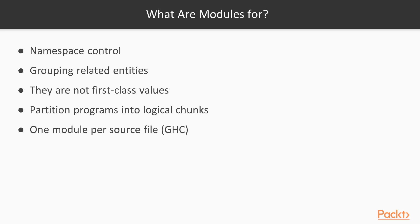Next, modules are typically used to group related entities such as values, including functions of course, types, type synonyms, and type classes.